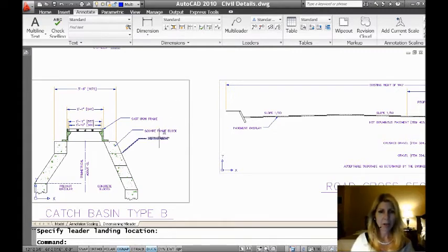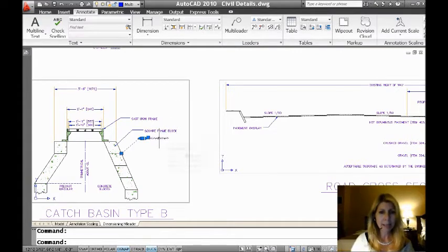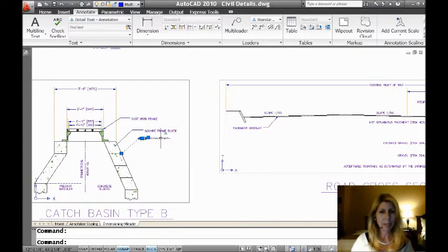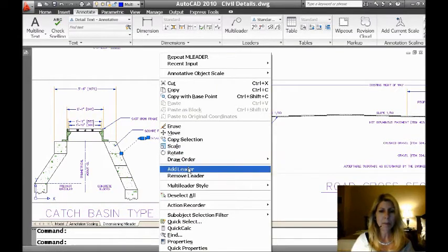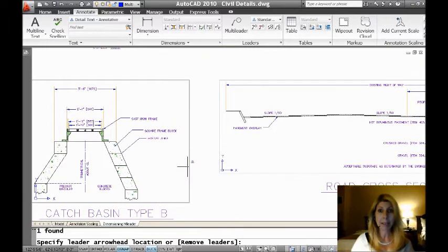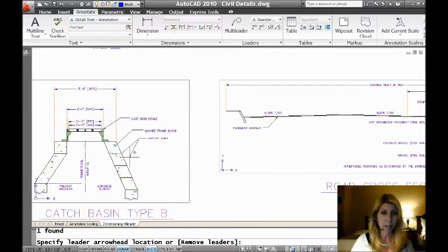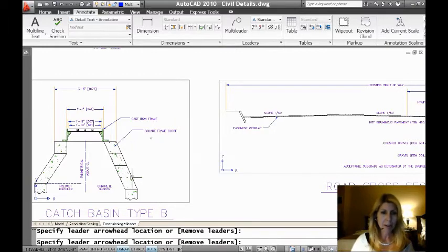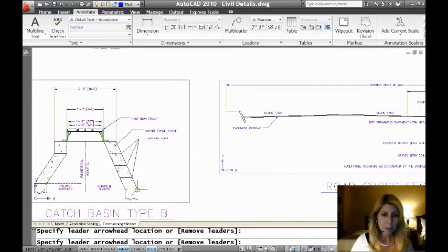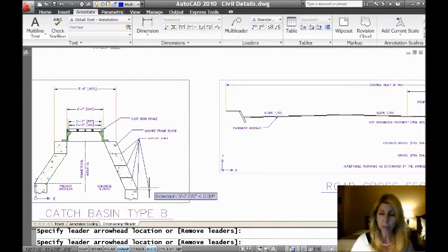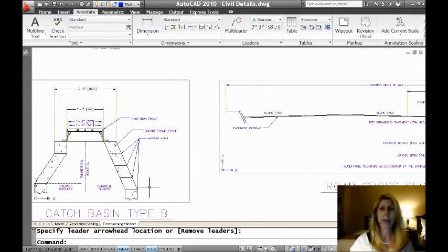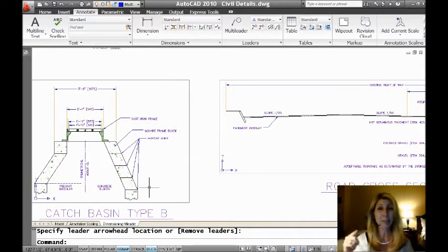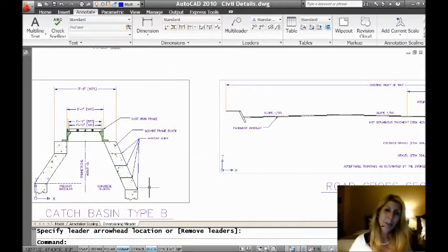I'm going to go ahead and select the M leader that I created, the multi-leader. Do a right click and you will see this fabulous add leader option. And this is where the party begins. Check this out. Now I'm able to add all of these leaders to the original multi-leader. Love, love, love that. How easy is that? That's something we've been wanting to do for a long time, right?